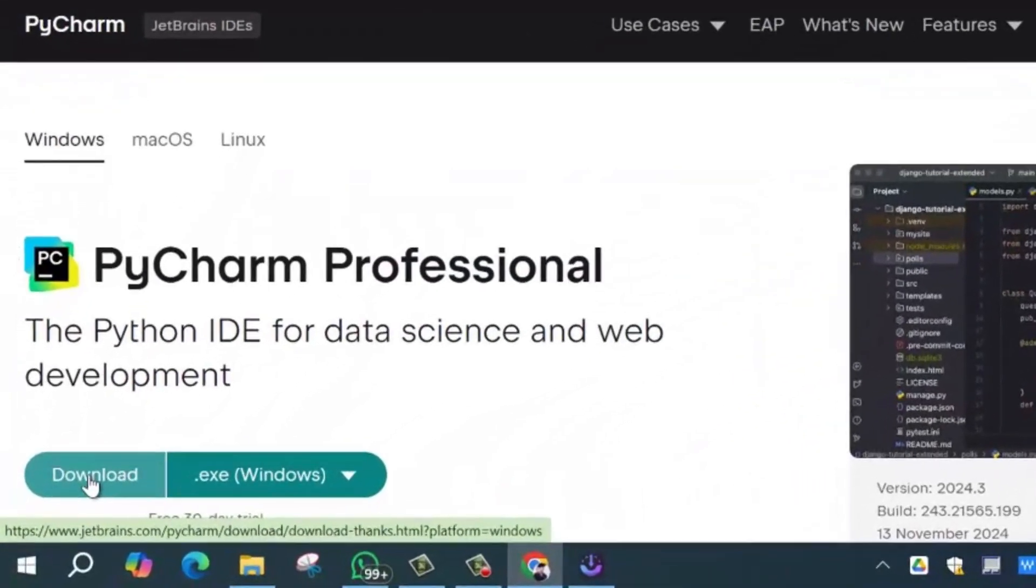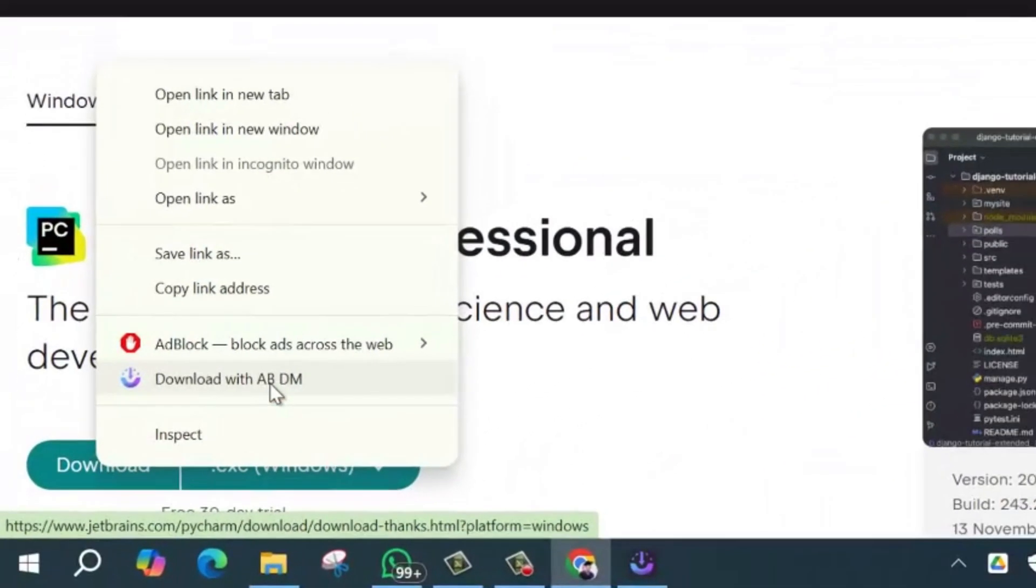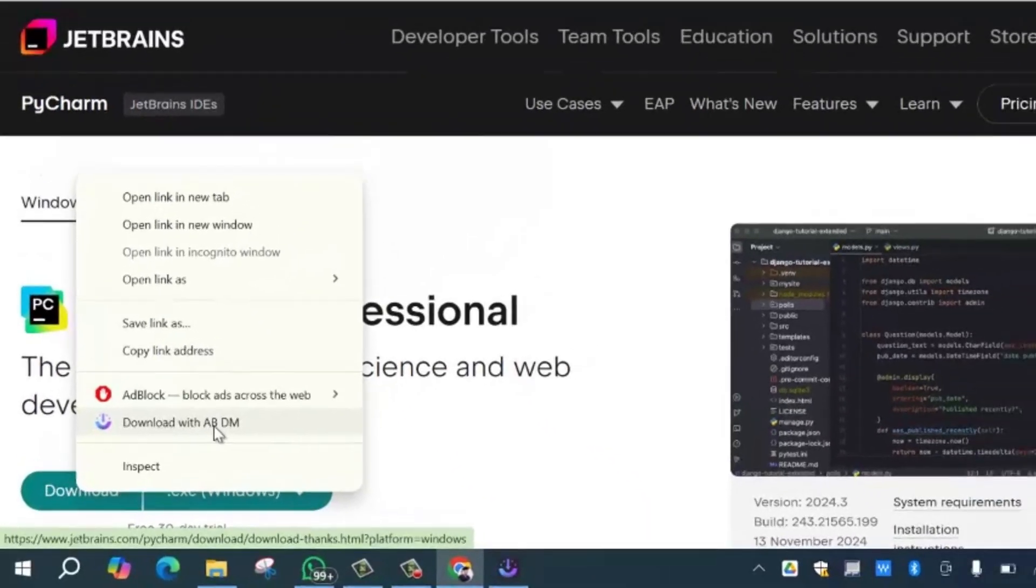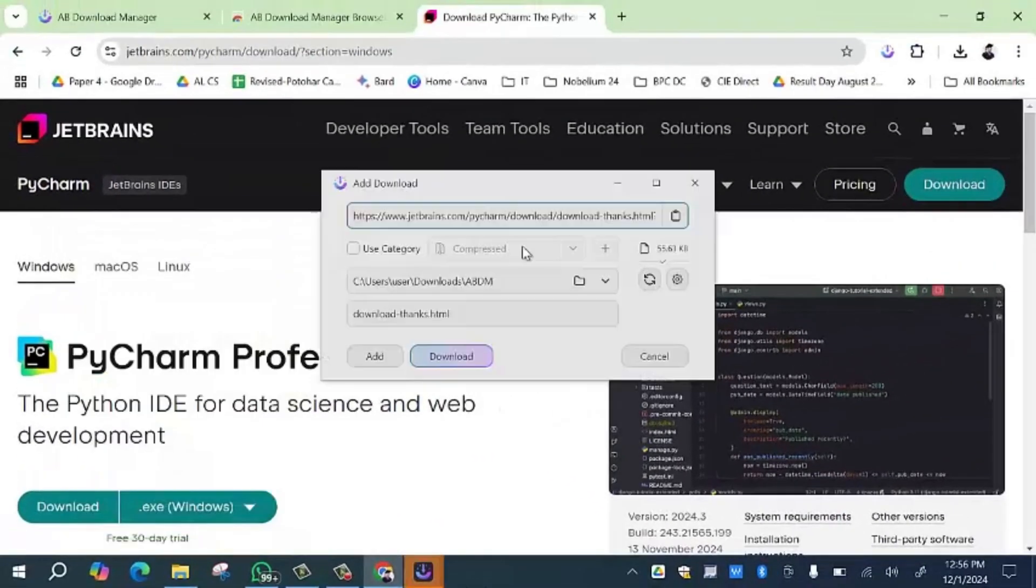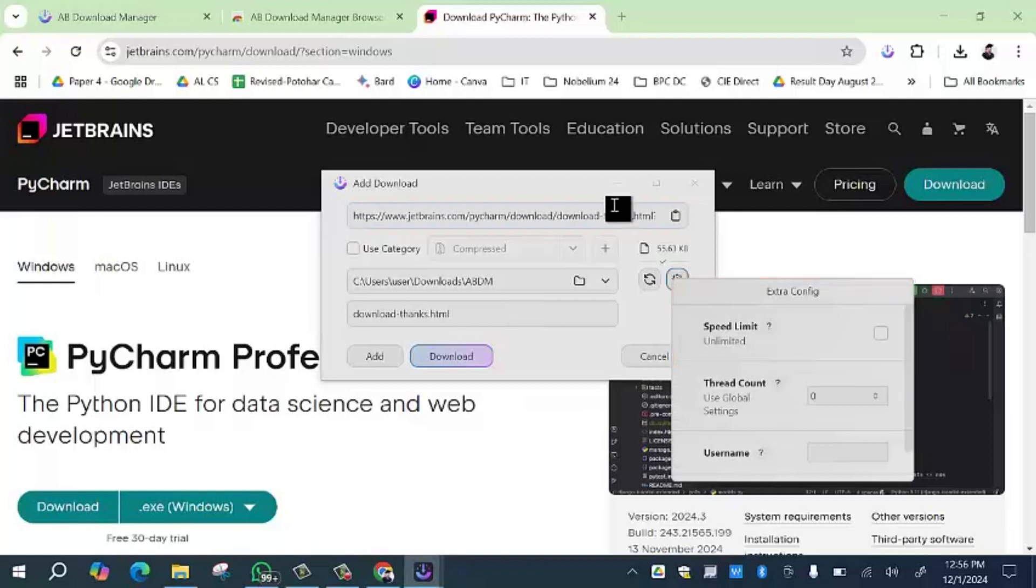Simply right click on the download option. You will see the 'Download with ABDM' option. Simply click on that. Here you will see the file and its size, and by clicking the settings option, you can change the speed limit as well.